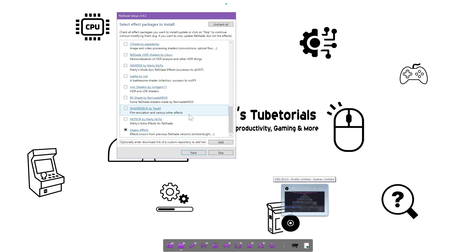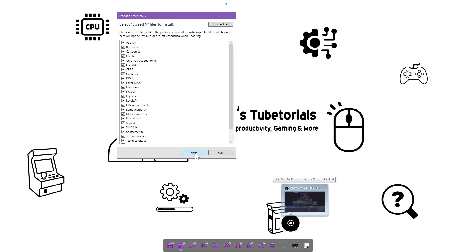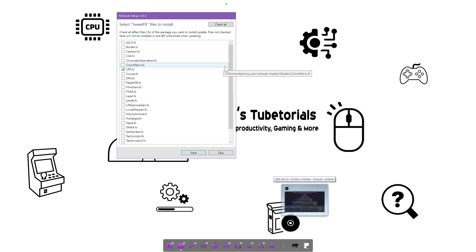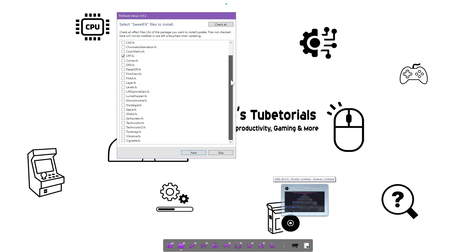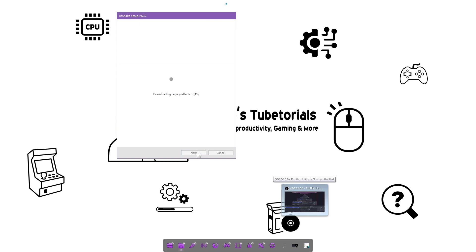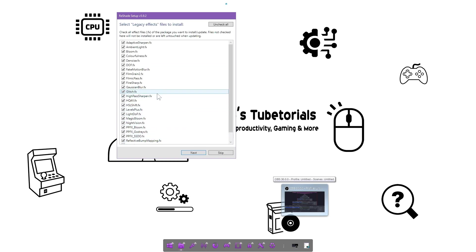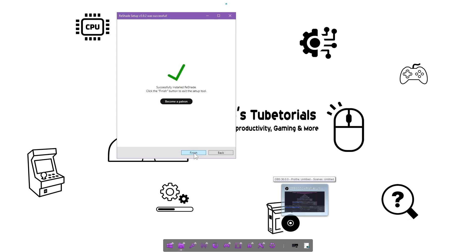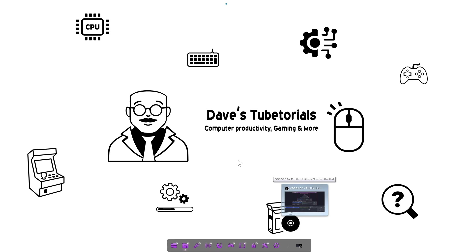Once those are checked, go ahead and click next. Then you're going to uncheck here - the only one we want to use for this is CRT. Later on you can experiment with the different settings, but this is just to get it to work like you saw on the video with these two options checked off. So CRT on this one, go ahead and click next. On the next set of effects we're going to uncheck and just pick HQ4X. We're going to go ahead and click next, hit finish.